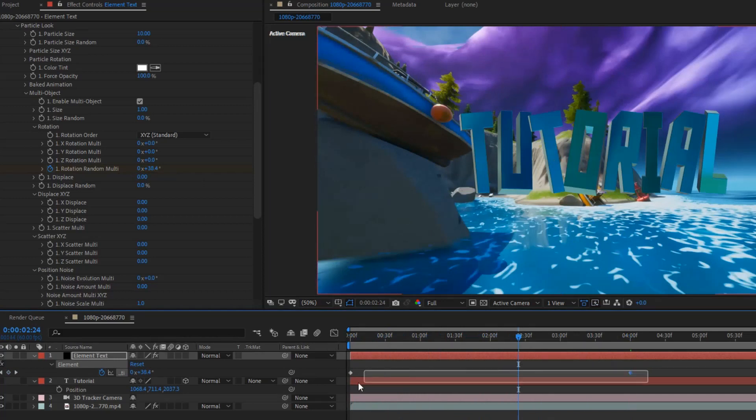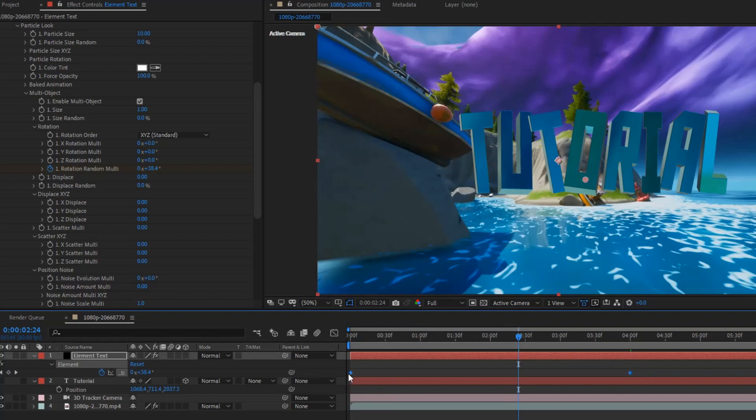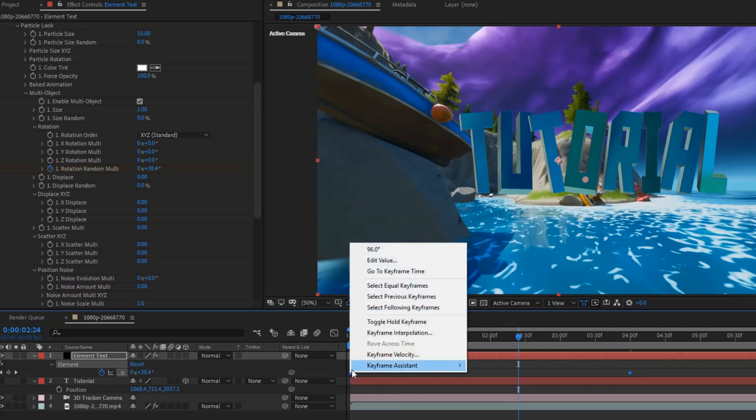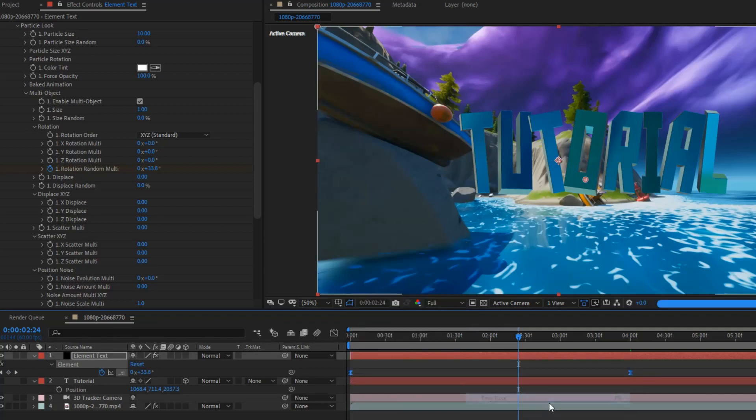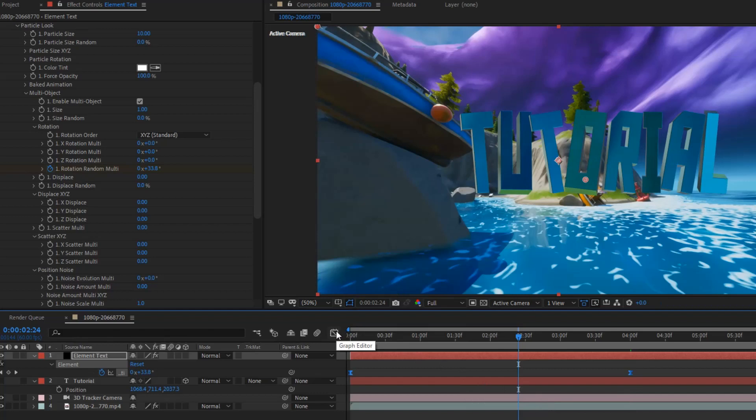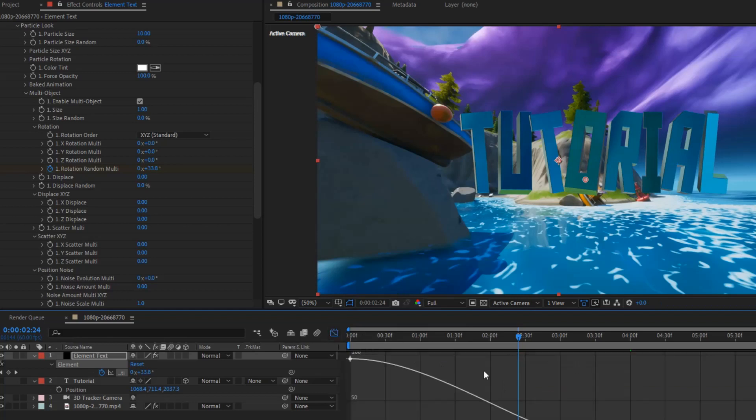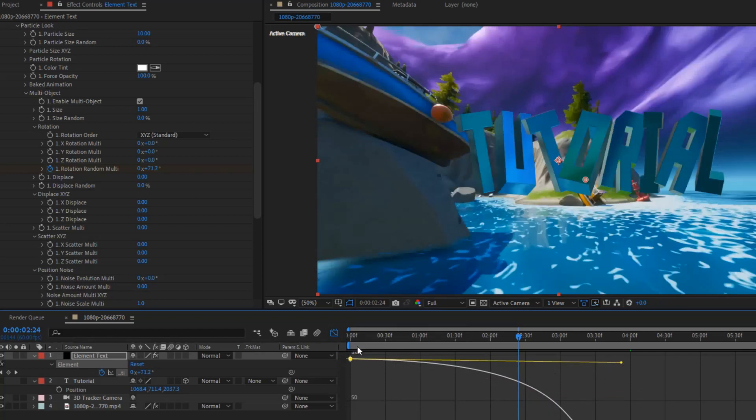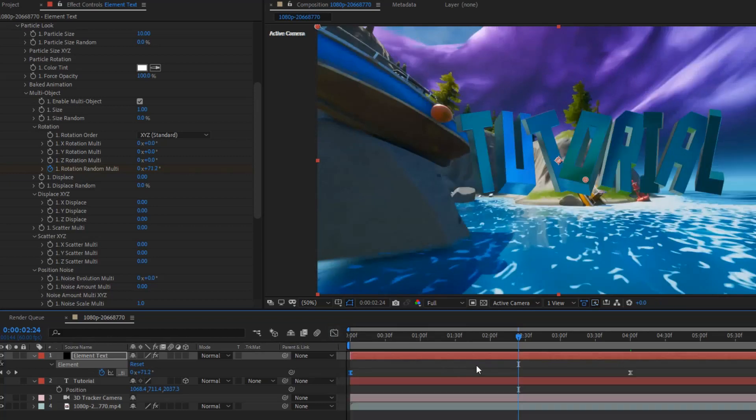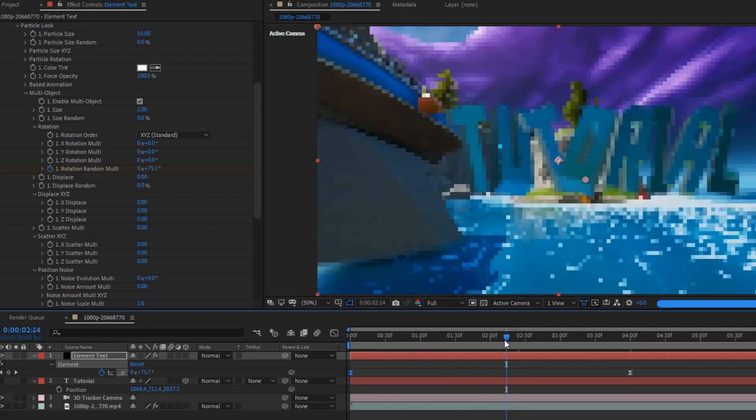Now. You want to highlight both of the keyframes. Keyframe assistant. Easy ease. Now, you can do whatever you want in the graph editor for this. I'm just going to go so it stays nice and rotated most of the clip. Okay.